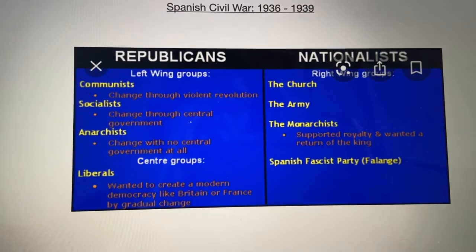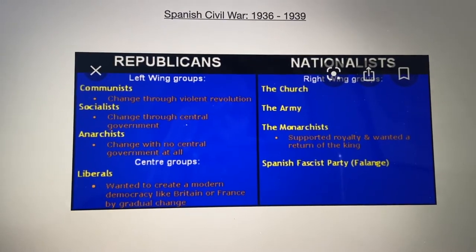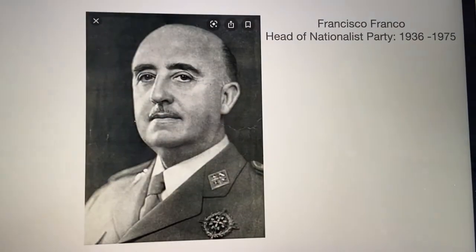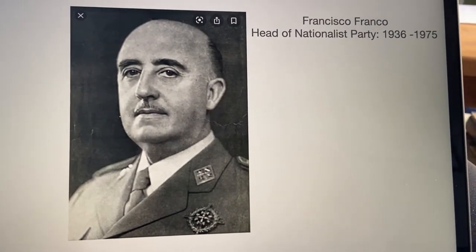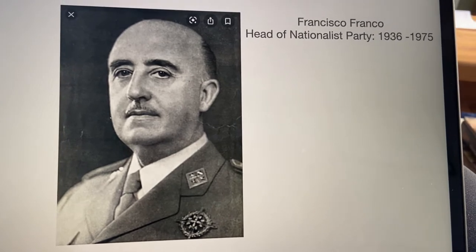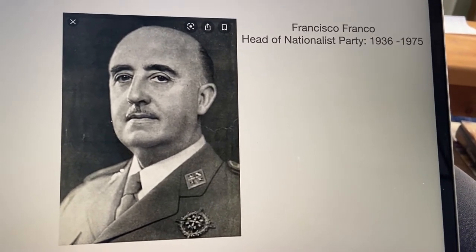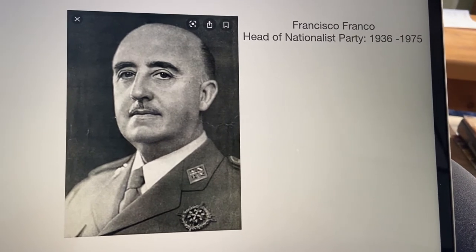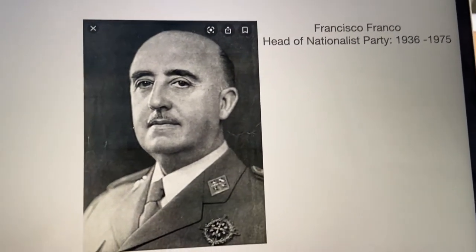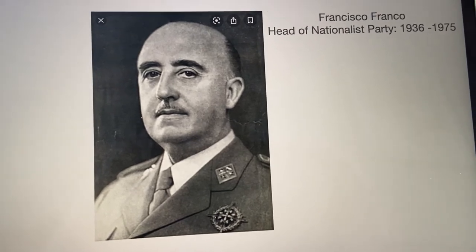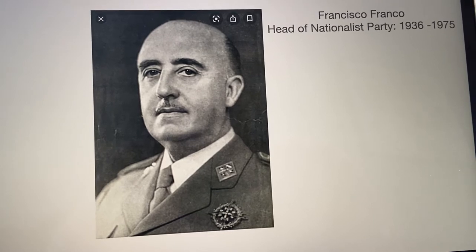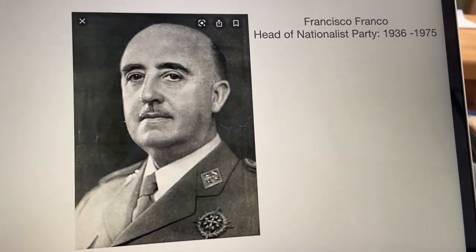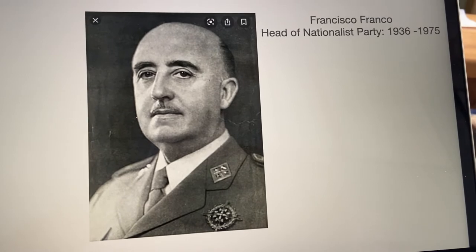So those were the two groups fighting each other. At the start of the Civil War, it was actually the Republicans who were in power. But when the Nationalist Party was taken over by Francisco Franco in 1936, he was able to lead the Nationalist Party to victory at the end of the Civil War in 1939, and he took absolute power. So he was a dictator — someone who doesn't allow the people of his country to have any real opinions, didn't allow them to vote, and if anyone disagreed with him, he would execute them.